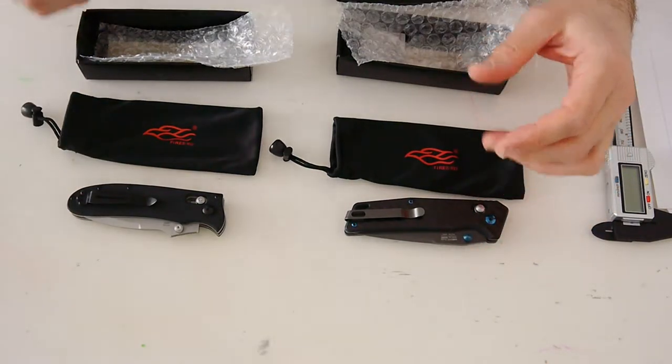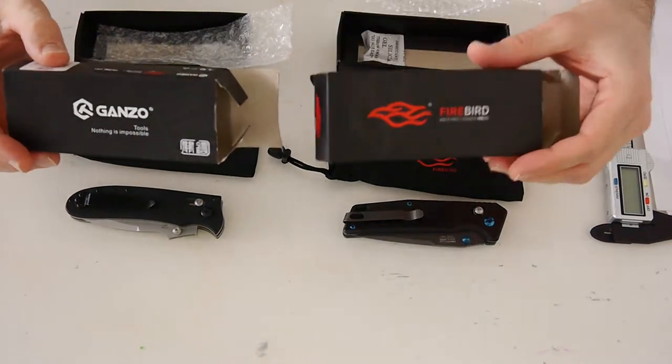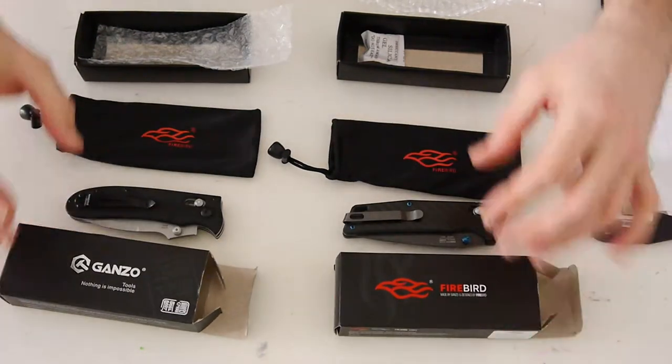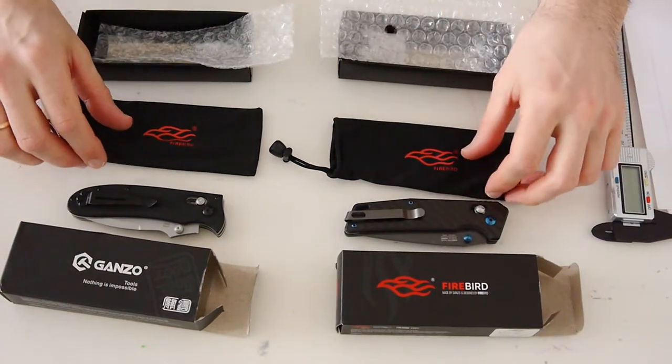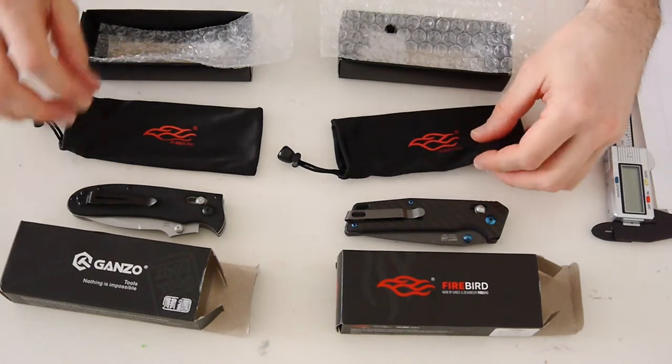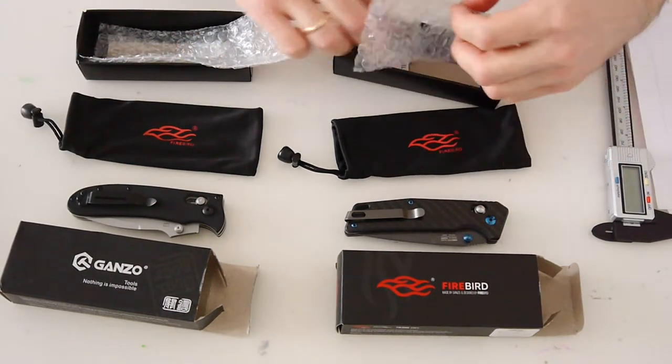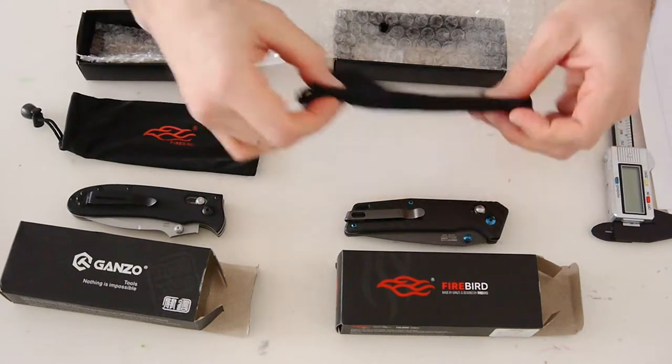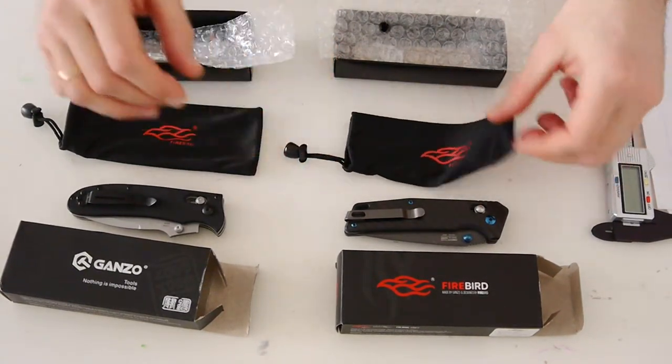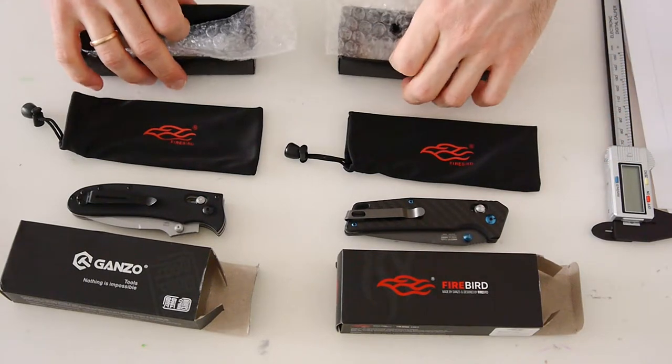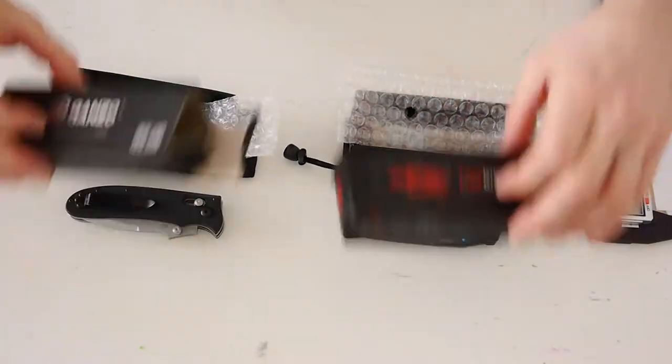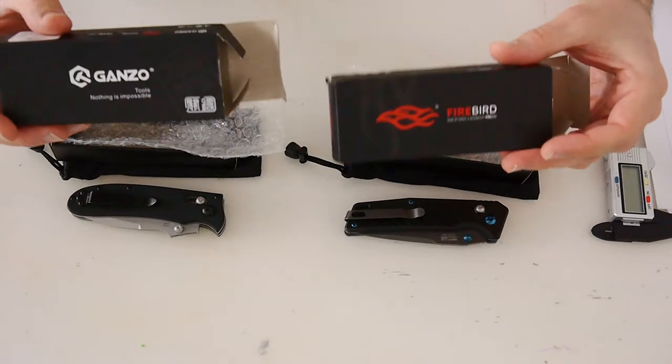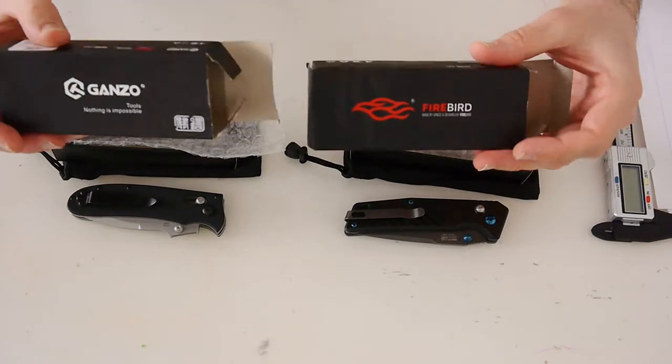Original boxes are almost the same and contain silica gel, tissue bag, and bubble wrap. Both packages look fine and I think may be used as a gift.